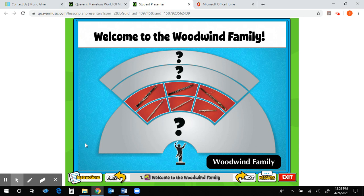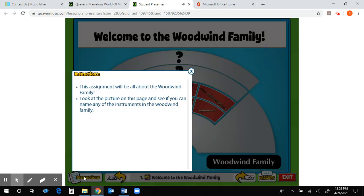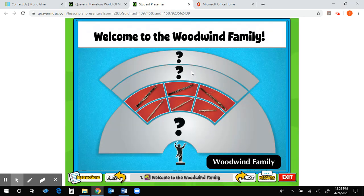Remember, if you have any questions, go down to the bottom left-hand corner to the Instructions tab — you can click on that and it will tell you what you need to do. For this one it says: look at the pictures on this page and see if you can name any of the instruments in the woodwind family. Go ahead and do that, then hit Next.